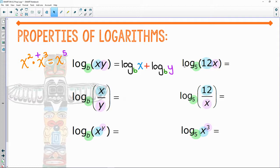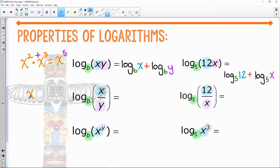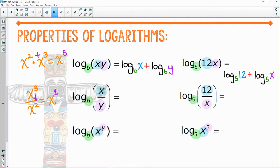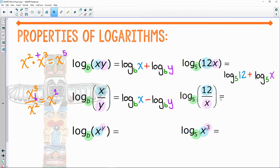If I see multiplying inside a log and I want to break it up, it turns into addition. So log base five of 12x can be broken up as log base five of 12 plus log base five of x. When dividing with exponents, you subtract. Same idea: log base b of (something divided by something) turns into subtraction between the two pieces.